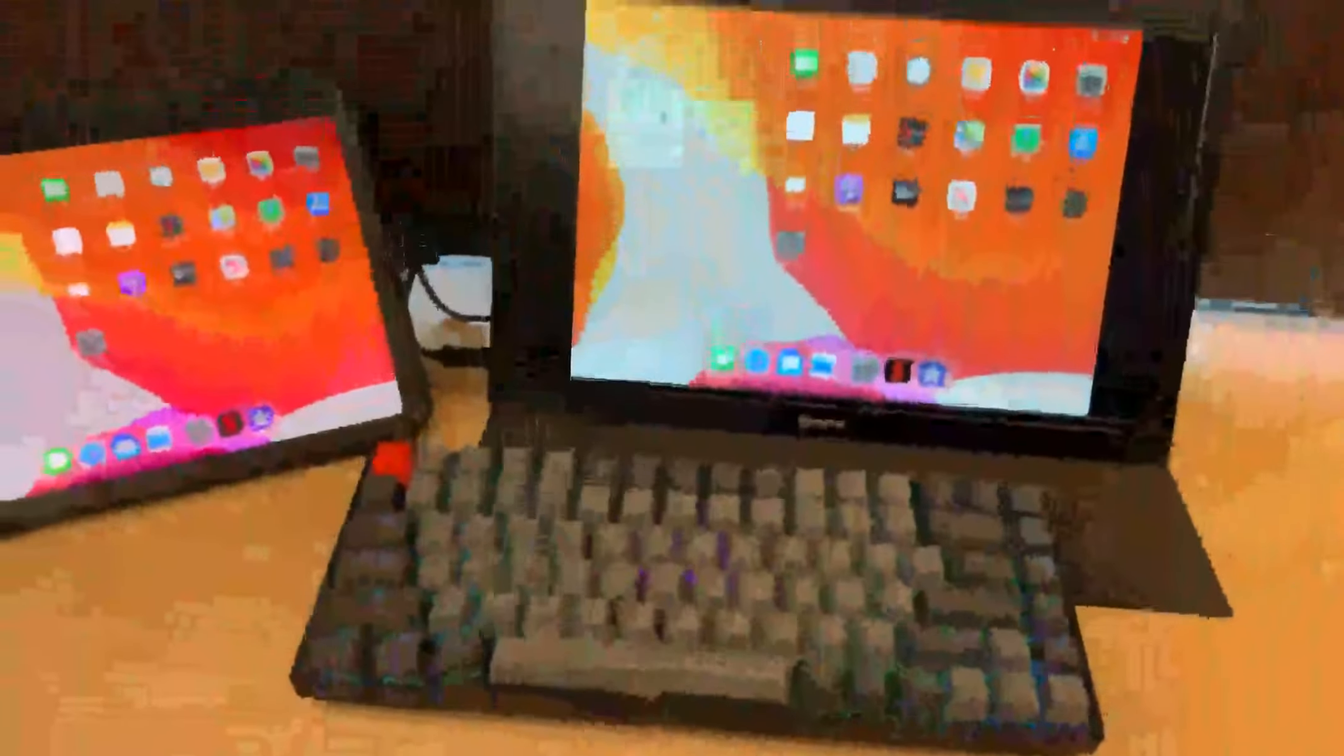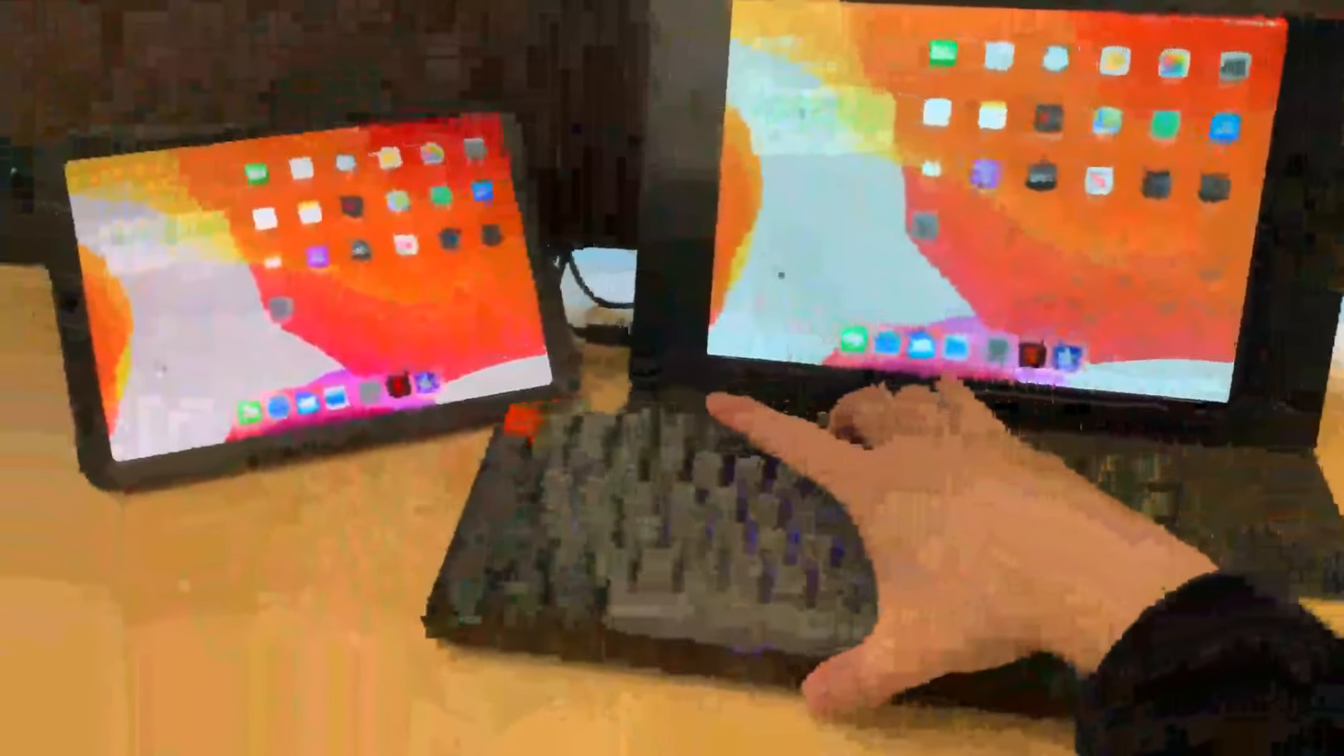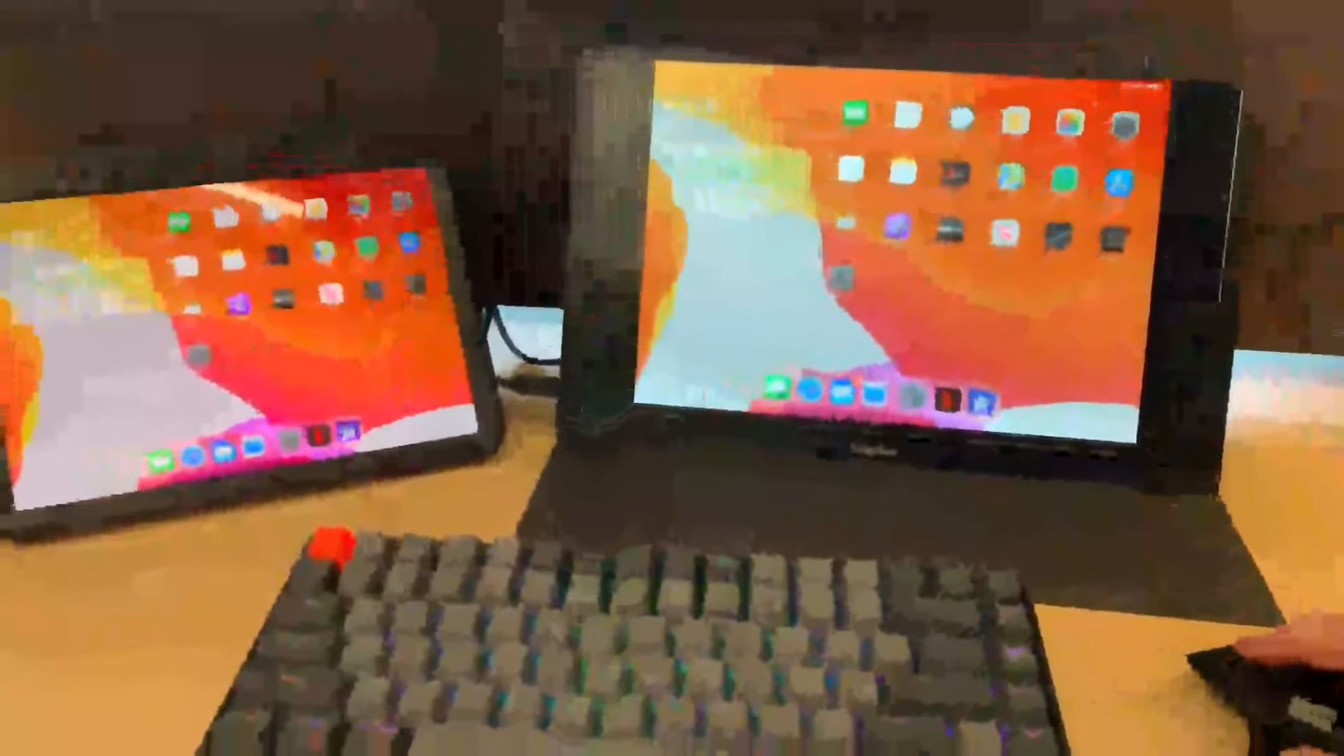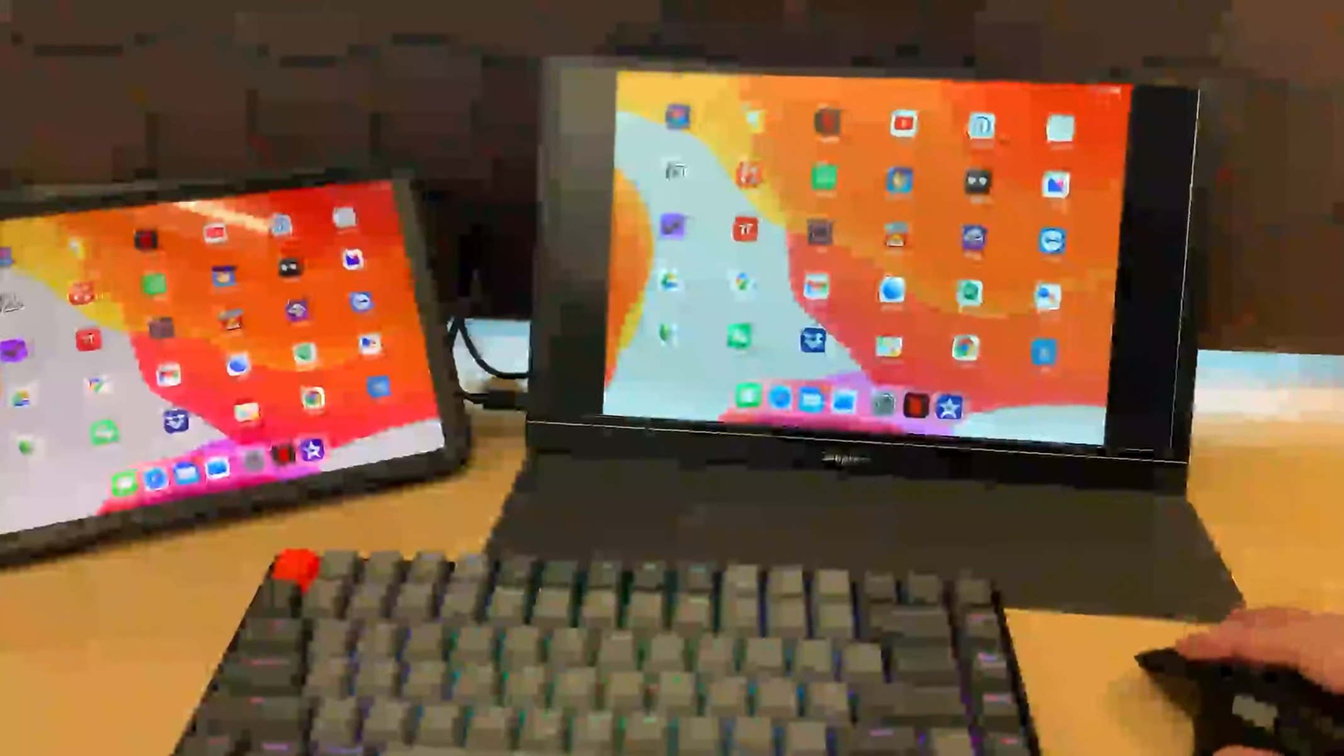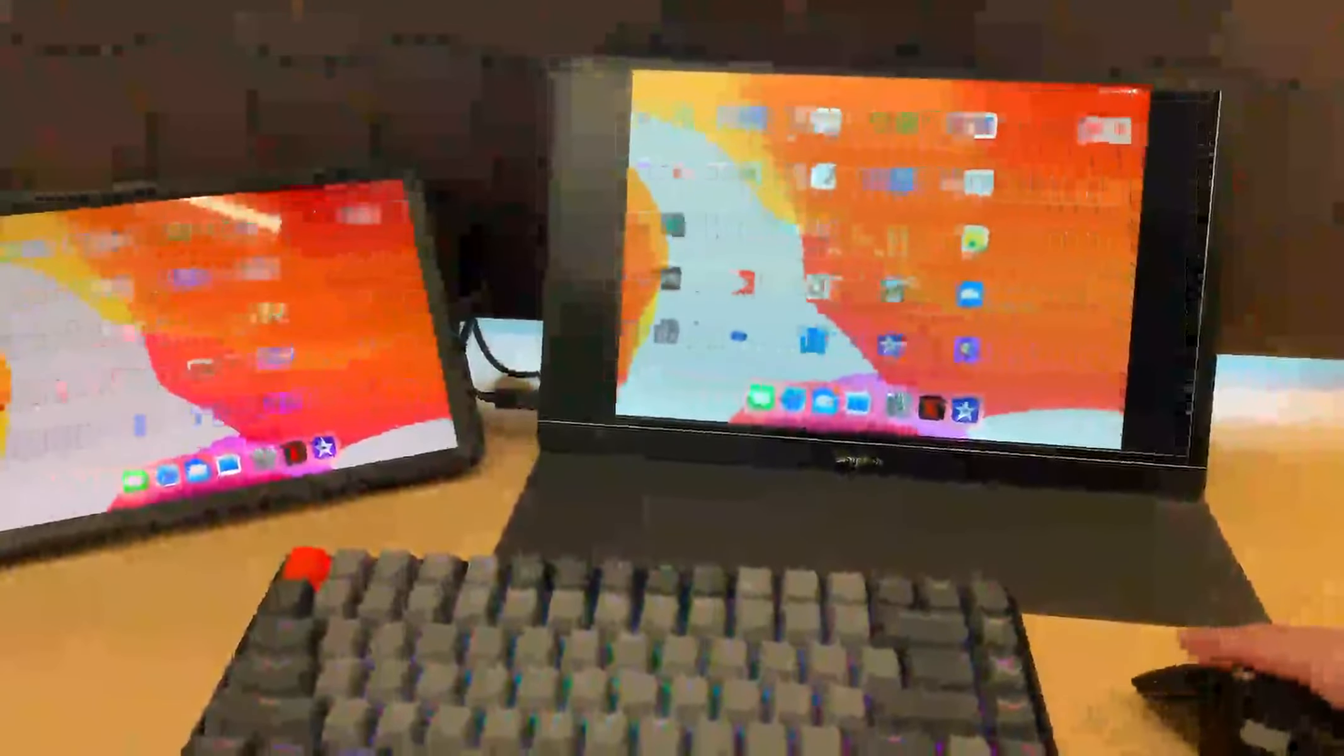It's a very compact setup for me. I got my Bluetooth keyboard and my Bluetooth mouse connected to my iPad, and then it feels like I'm playing on the external display directly.